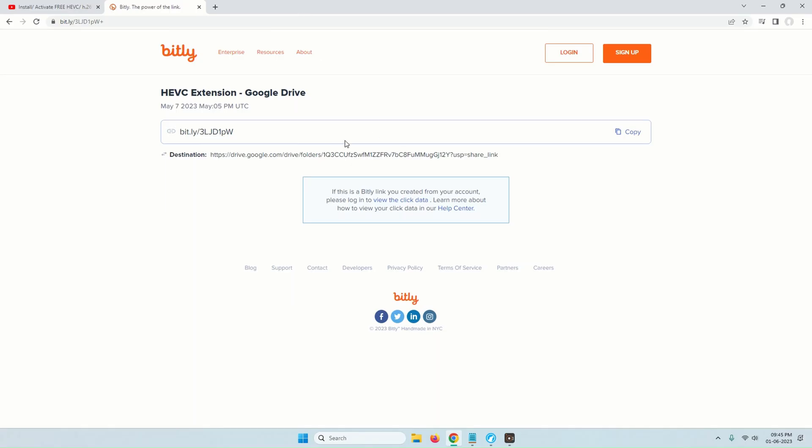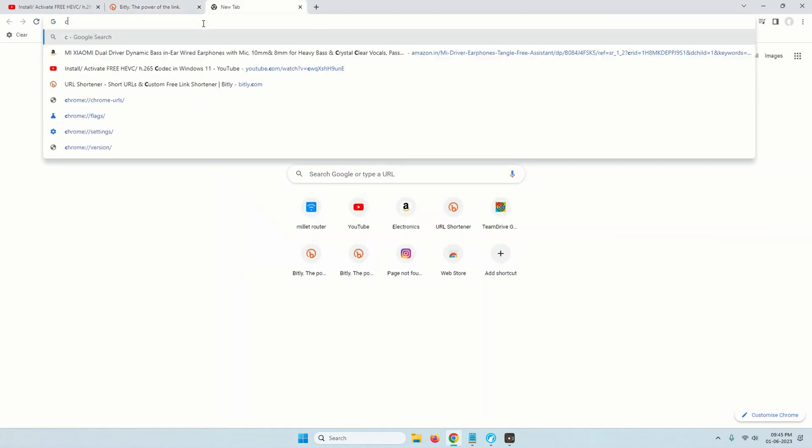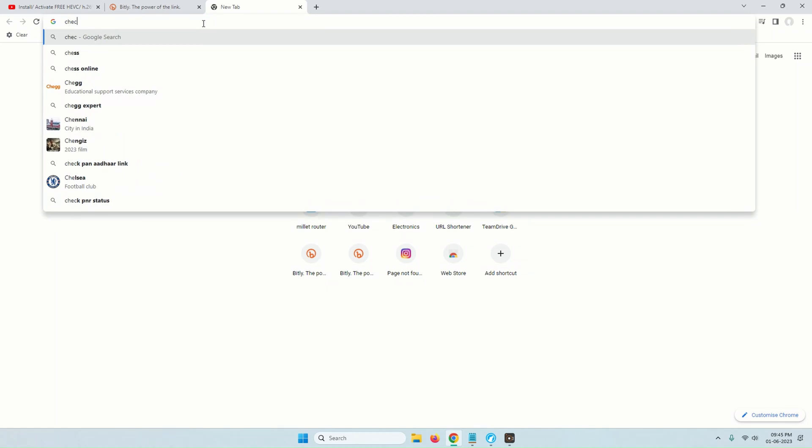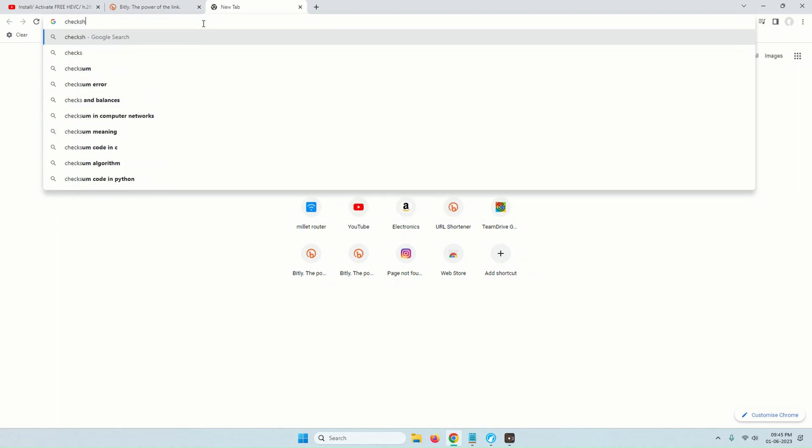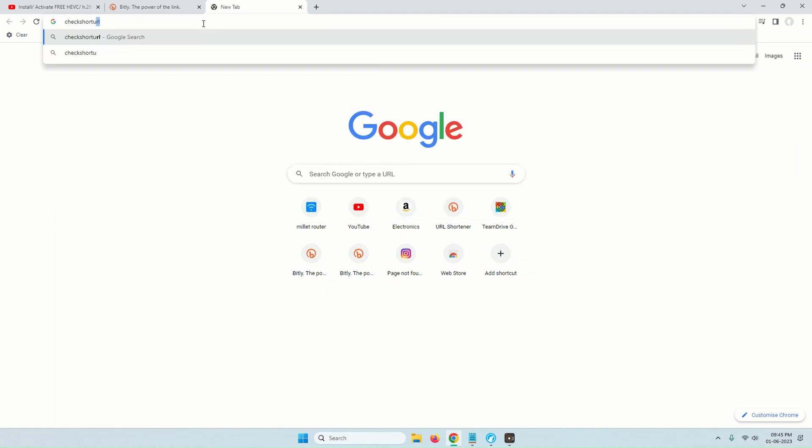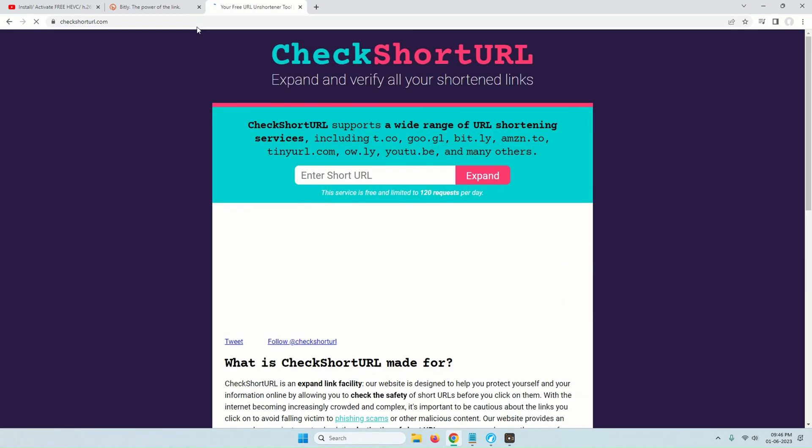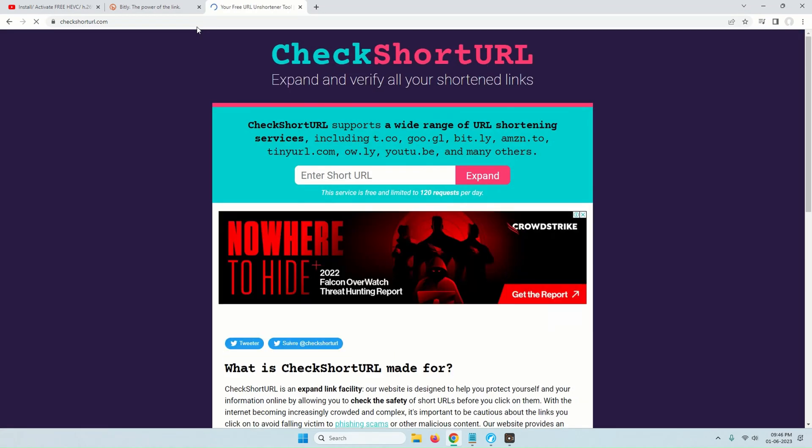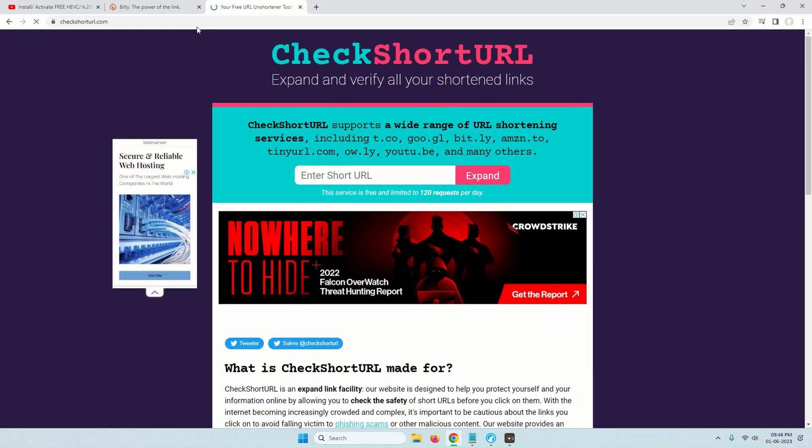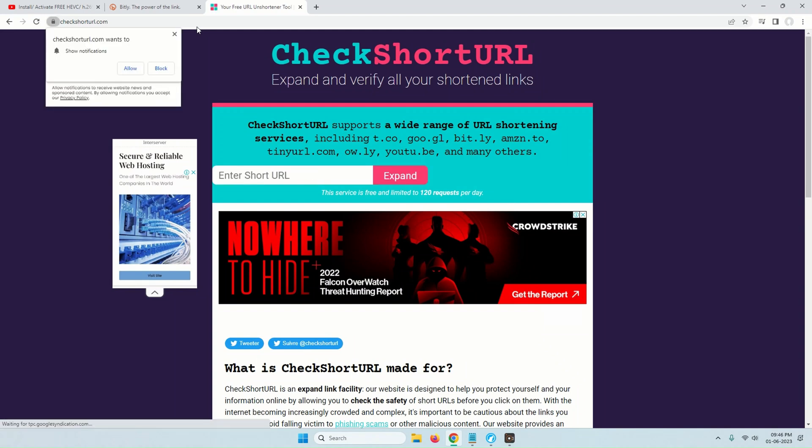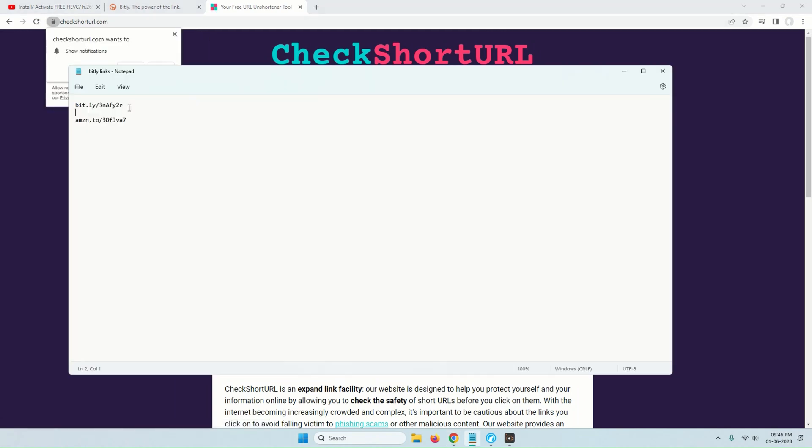Let's talk about the method number two which is also useful for other sites rather than bitly. There is a website that I found that will check many shortened links including bitly. Here is how. Step number one. For this method head over to this website called checkshorturl.com. Once on the website you will need to do is paste the shortened link in the box and then click on the expand button.